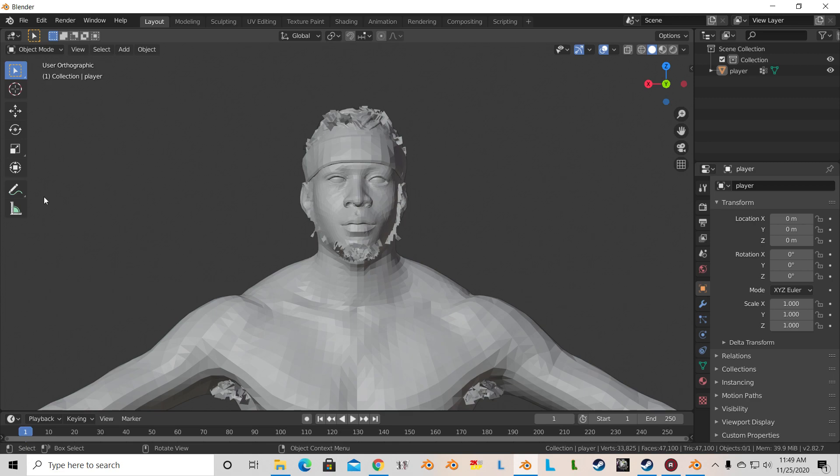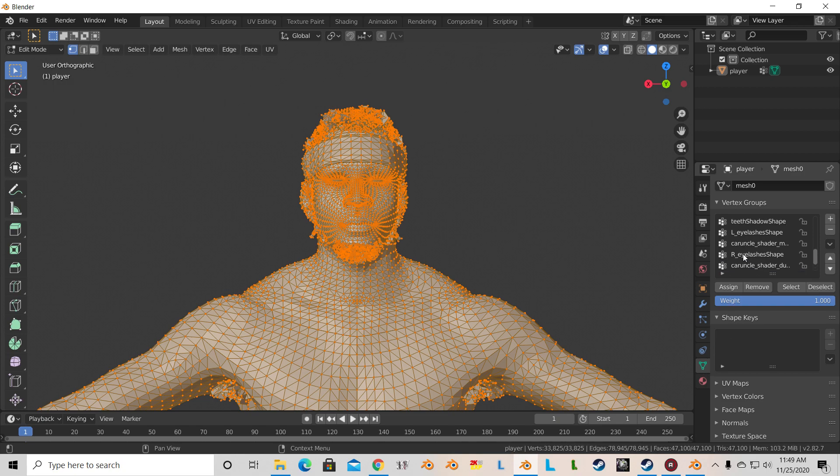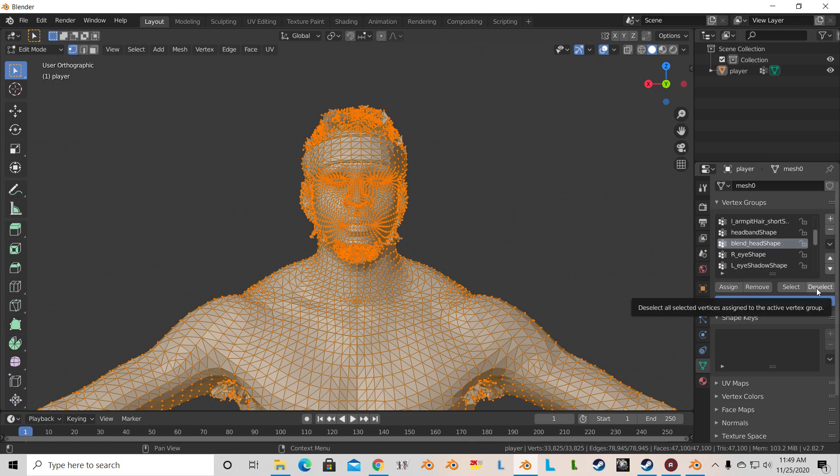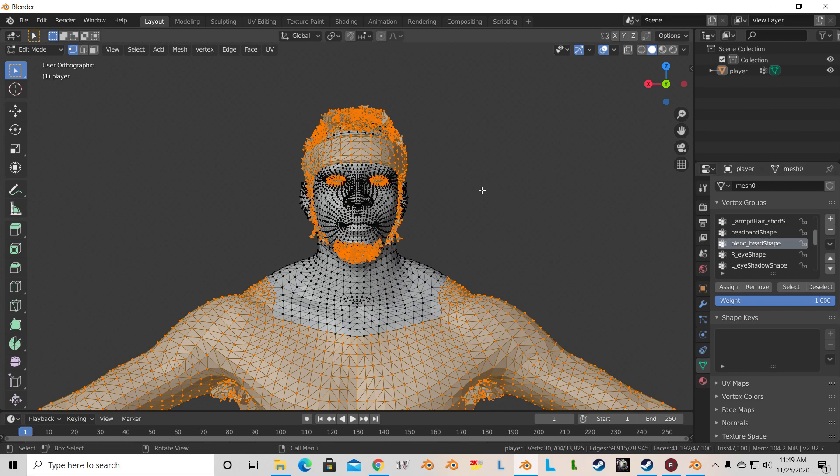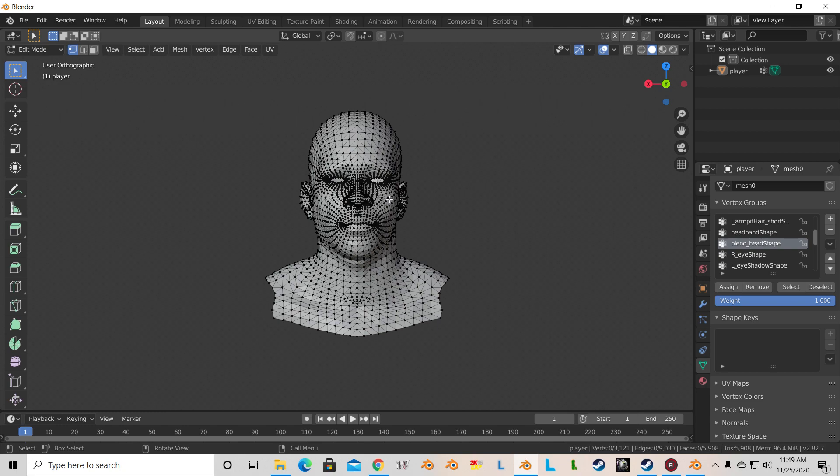Basically, you're going to start this out like you would do any other conversion. You're going to go into edit mode, select blend hand shape and deselect it. Then hit delete on your keyboard and hit delete vertices. That leaves you just with Allen Iverson's face.